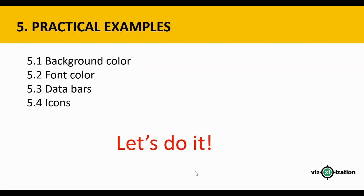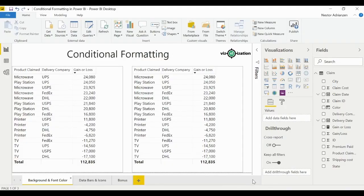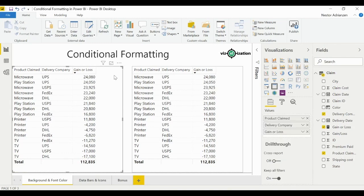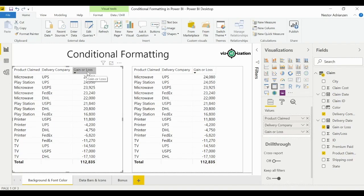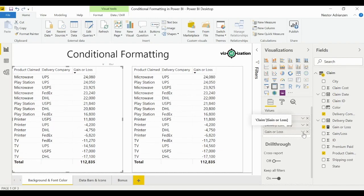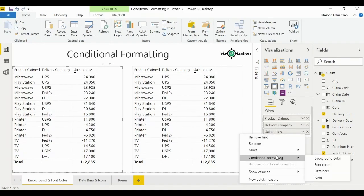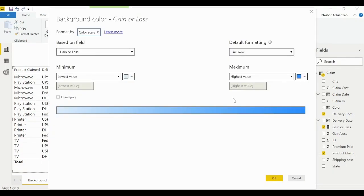Here we have our visuals. The first thing we're going to do is apply conditional formatting to the table on the left using the 'Gain or Loss' field, starting with background color. Select the table, go into 'Gain or Loss', click the drop-down list, select conditional formatting, and then background color.